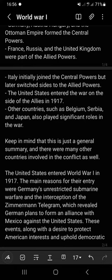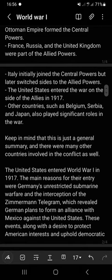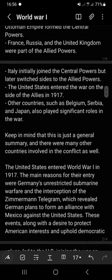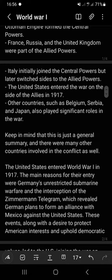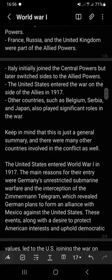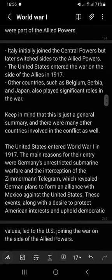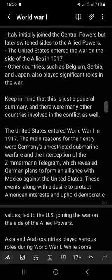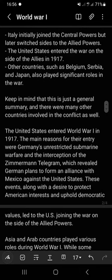The United States entered the war on the side of the Allies in 1917. Other countries such as Belgium, Serbia, and Japan also played a significant role in the war. Keep in mind that this is just a general summary and there were many other countries involved in the conflict as well.